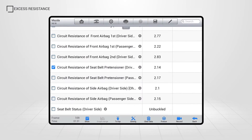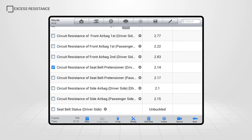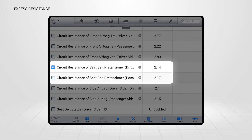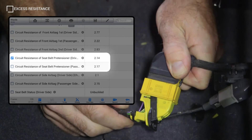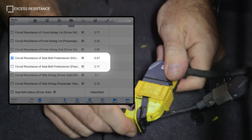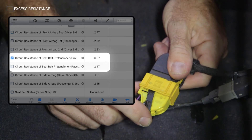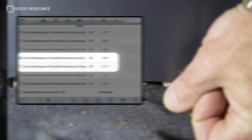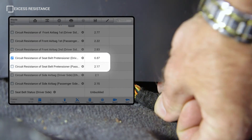The most common failure for SRS pretensioners is excess circuit resistance. Navigate to the pretensioner data on the scan tool and compare the circuit causing the DTC with the opposite side pretensioner. If the value is excessively high, the first thing we need to do is perform a wiggle test on each connector in that circuit. Watch the data display while performing this check.